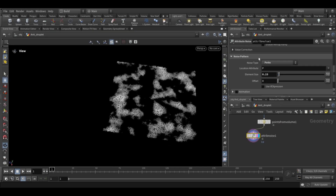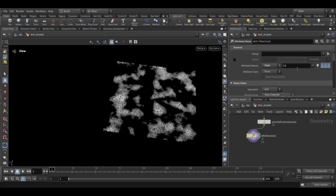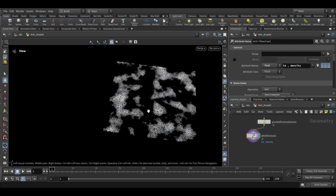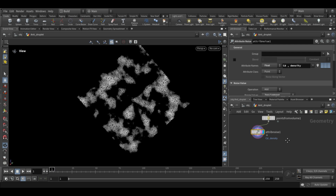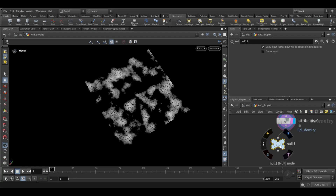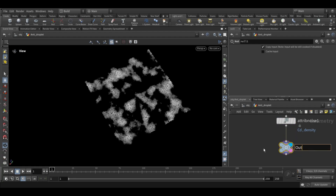Now go back up to the attribute noise. In the attribute name we will add a new attribute — add a comma in between. The attribute name will be 'density'. This attribute helps us to control the emission of the droplets. Next add a null node and rename it to 'source' — this will serve as the output of our source.